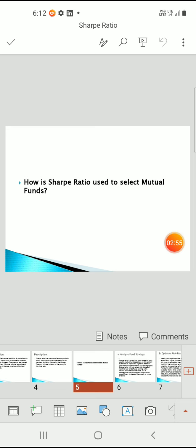Now let's discuss how the Sharpe ratio is used in mutual fund selection. First, it is used to analyze fund strategy. The Sharpe ratio is one of the most powerful tools used in mutual fund selection as it is entirely quantitative in nature. Based on data, it provides objective feedback on fund performance, and you can assess the degree of risk two funds face earning extra returns over the risk-free rate.